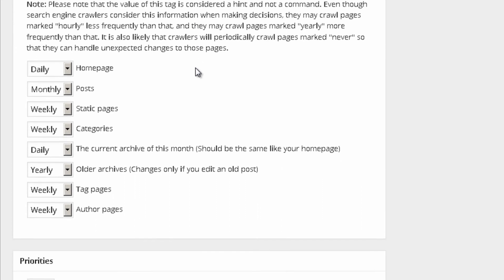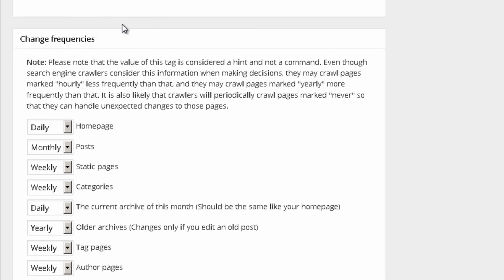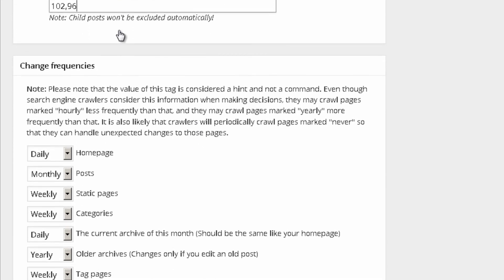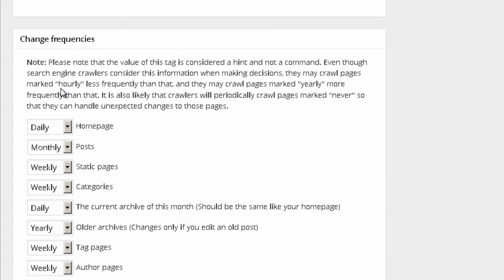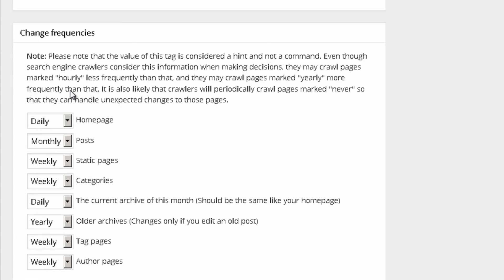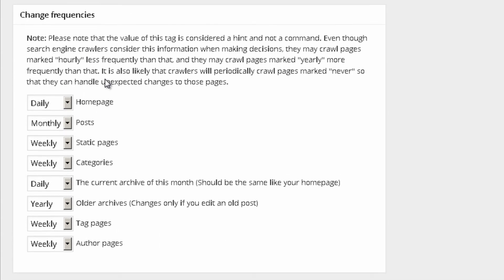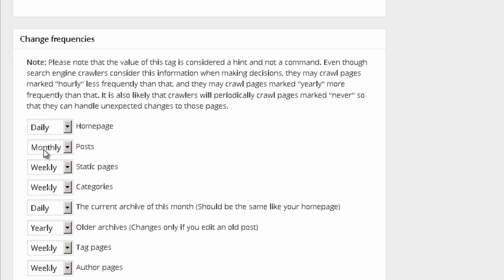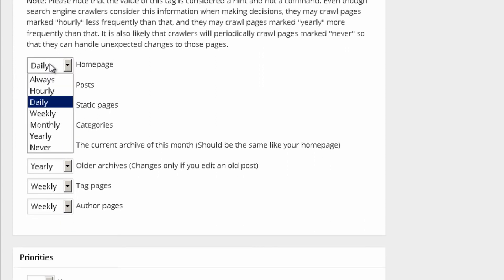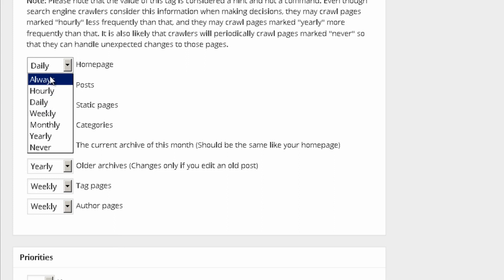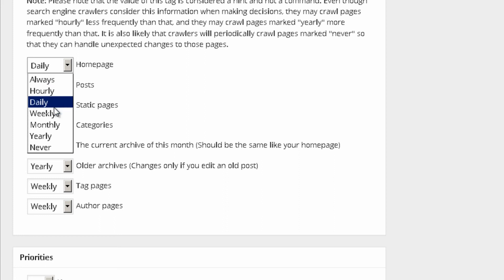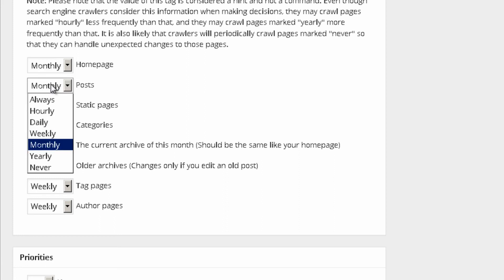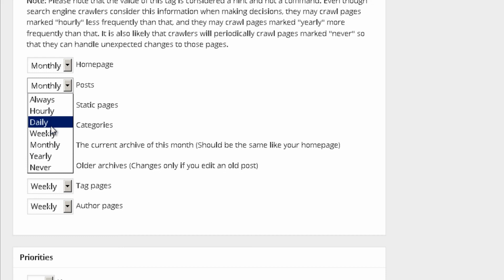Change frequencies. Over here, you can set how many times you actually update specific pages on your website. Your homepage might be daily. If it's a homepage like mine, which is static, quite honestly, it's something that I don't actually update much. I'm just going to leave it monthly.